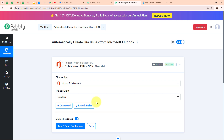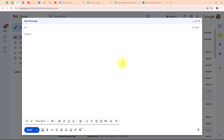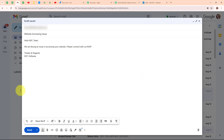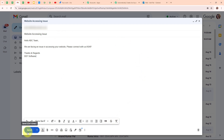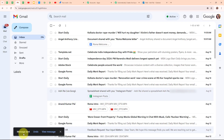After building a successful connection, I'm going to send a new mail to my Outlook email from a different mail ID. Let me take you to my Gmail account where I've drafted a mail with the recipient as my Outlook email. The subject is 'website accessing issue' and the body says: 'Hello ABC team, we are facing an issue in accessing your website. Please connect with us as soon as possible. Thanks and regards, TEF software.' I'm clicking the send button and the message has been sent.